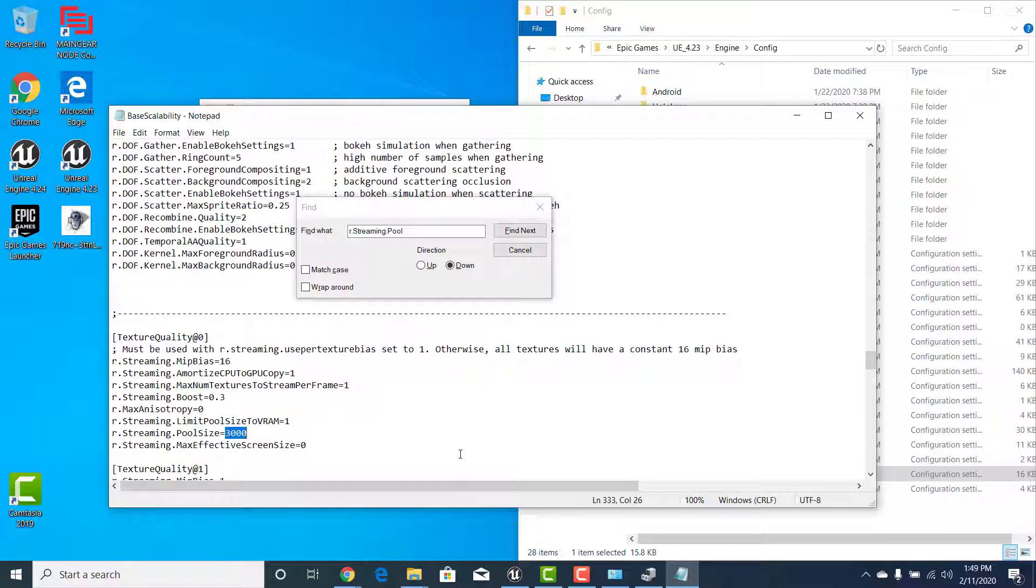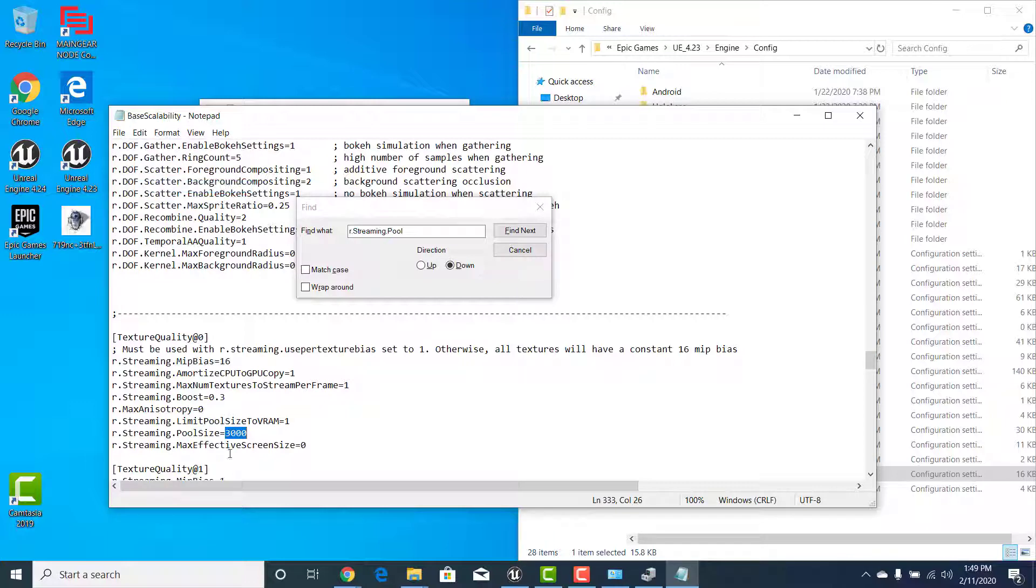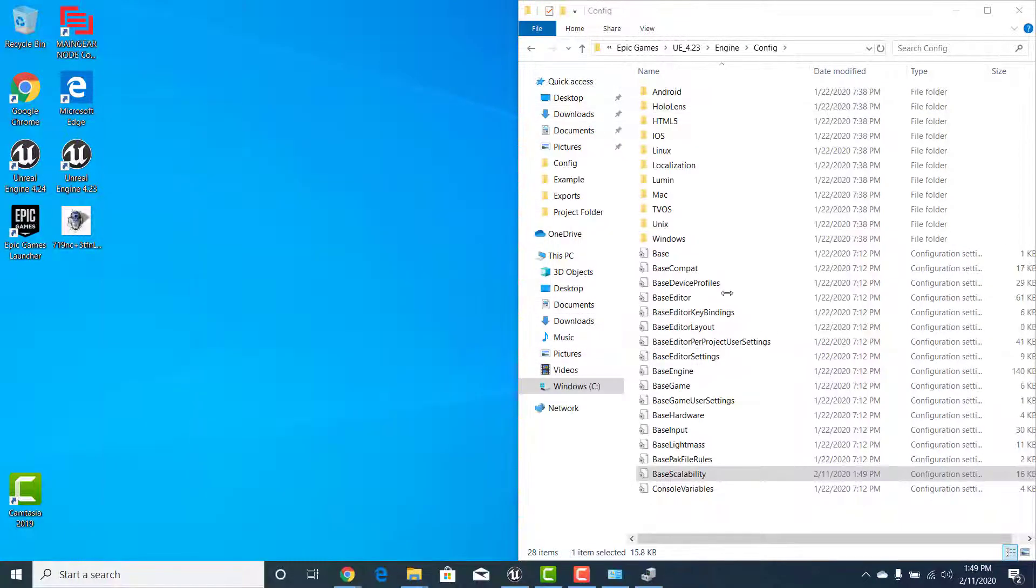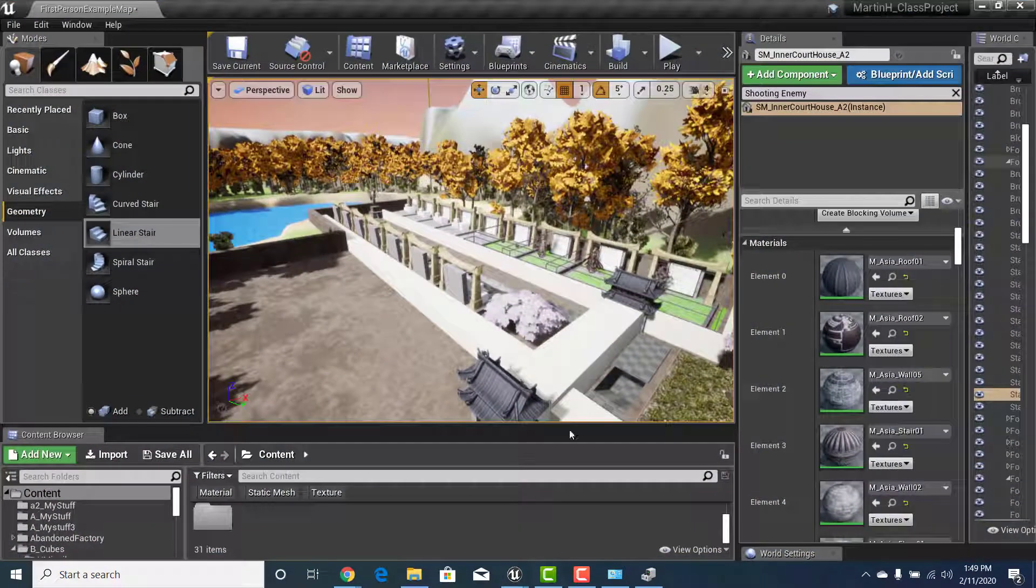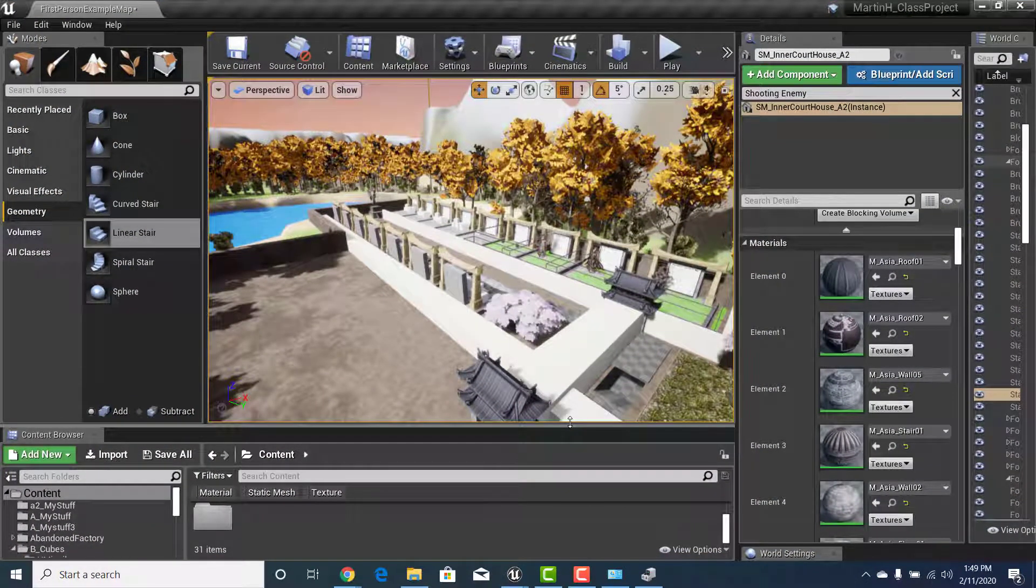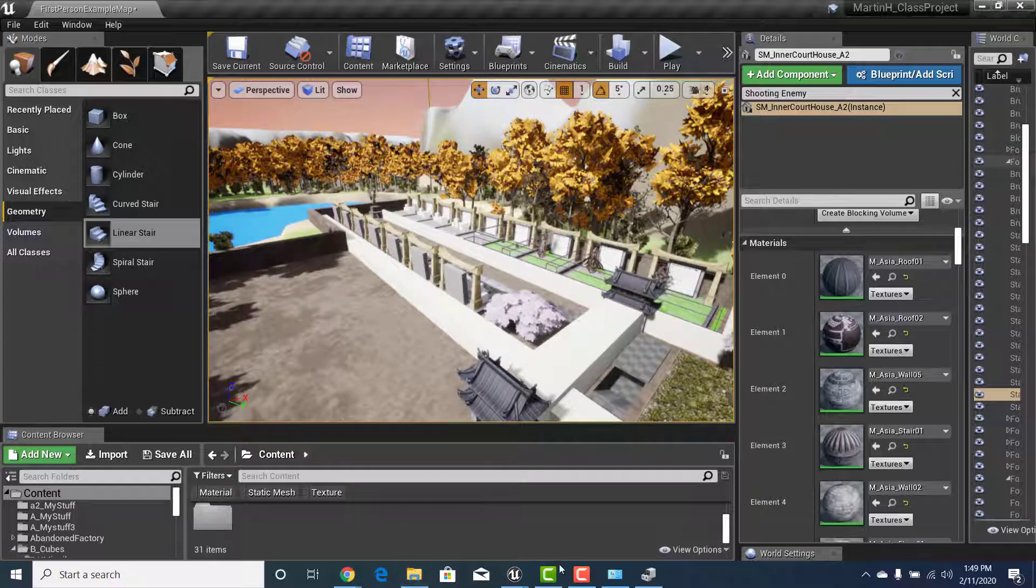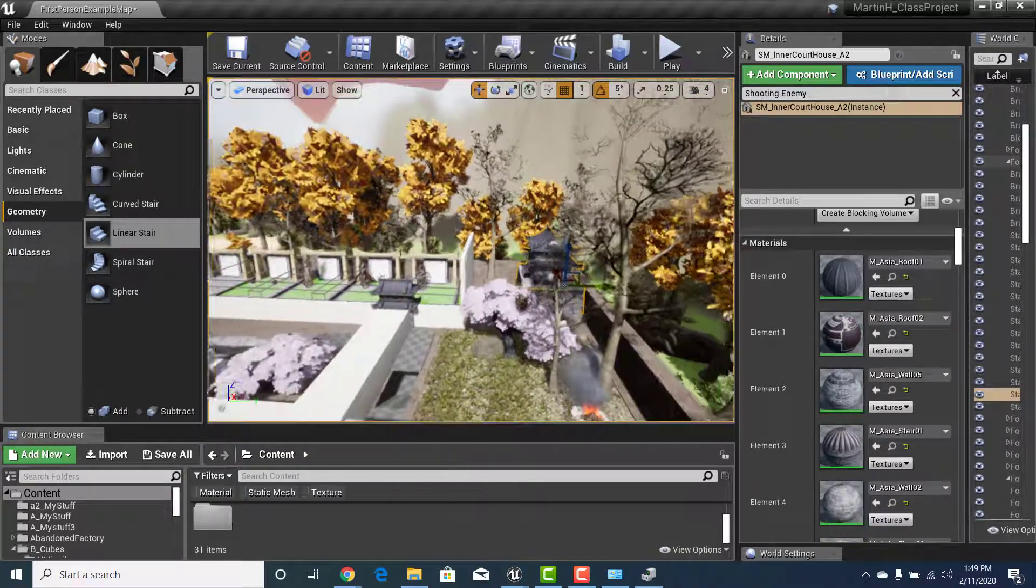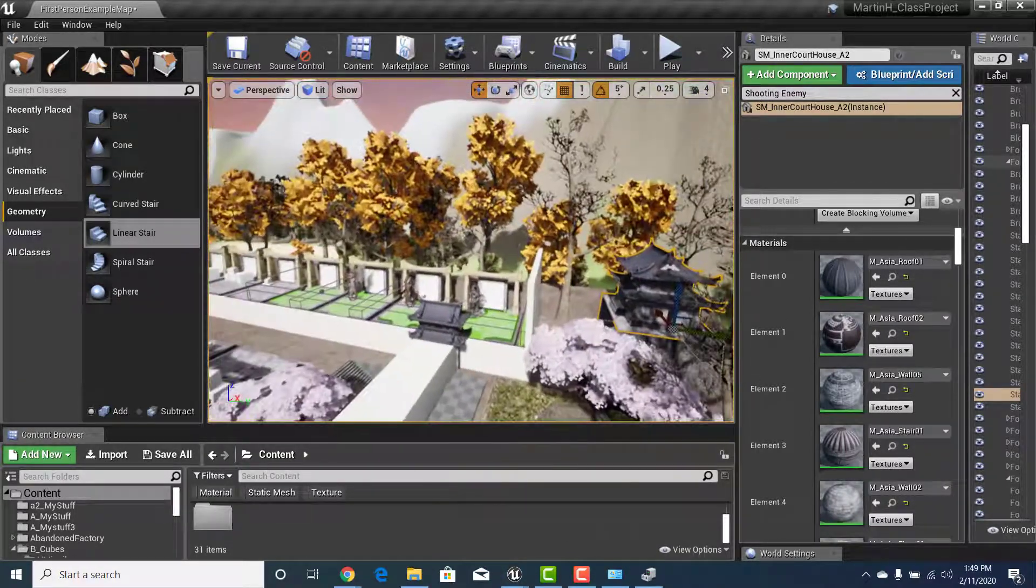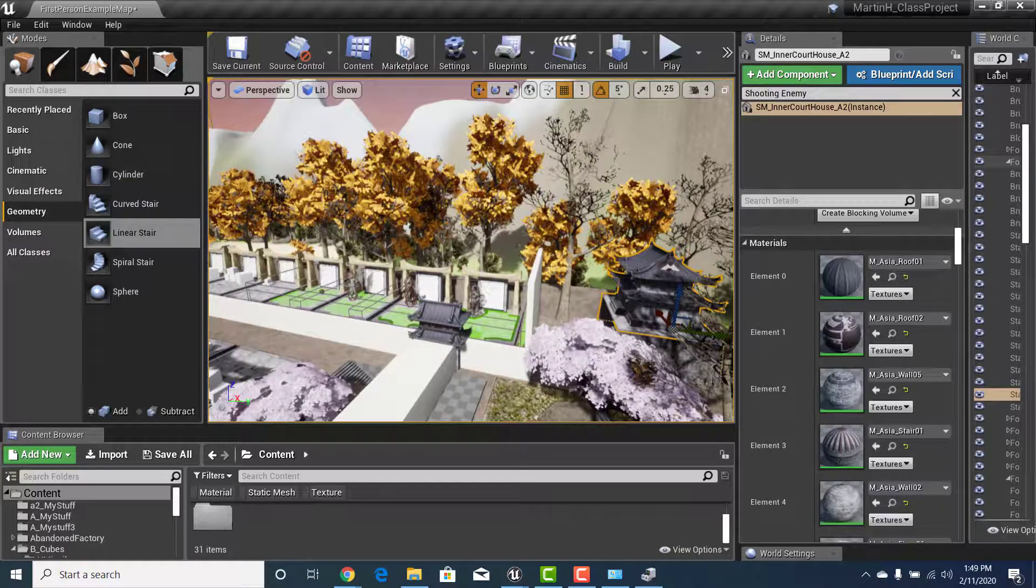Once you've changed this number go ahead and hit file save so that that information is saved and we should be able to close that down. At this point what I would do is if you were in Unreal I would close it, reopen, and I probably wouldn't have had it open in the first place while I was doing this. But since I didn't make any changes it shouldn't have affected anything within my environment.